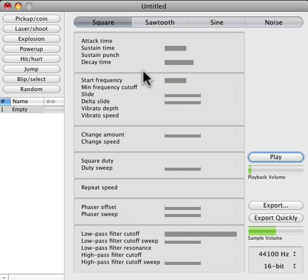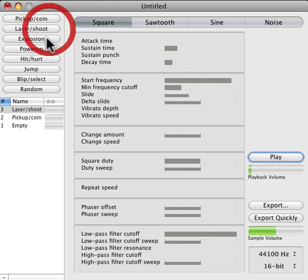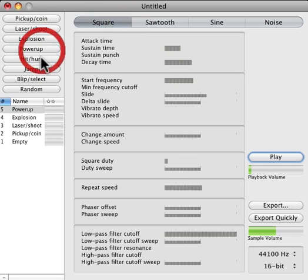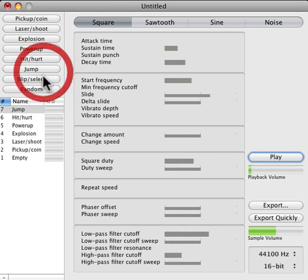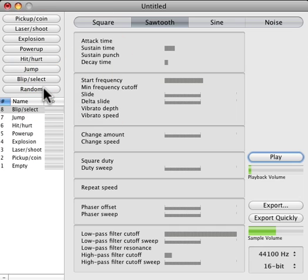This is for Mac, but if you're in Windows, get SFXR, which this is a port of. What this allows you to do is make glorious 8-bit video game sounds.